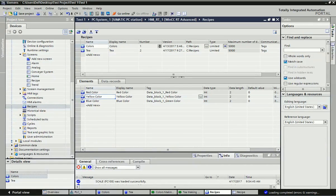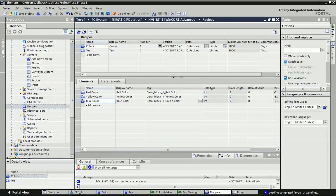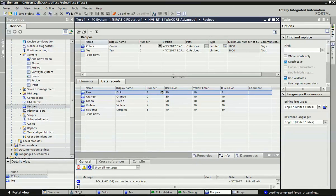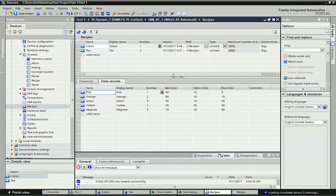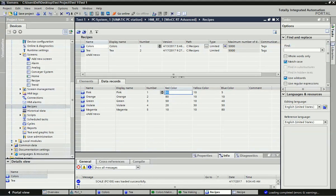After adding the elements, there is one option next to the element called 'Data Record'. From this element, you decide how many data records - how many products - you want to make. You add that here. From these three main colors, we can make different types of colors: pink, orange, green, violet, magenta - whatever color you want. We can make thousands of colors from these three. You click 'Add New' and make different types of colors from these elements.